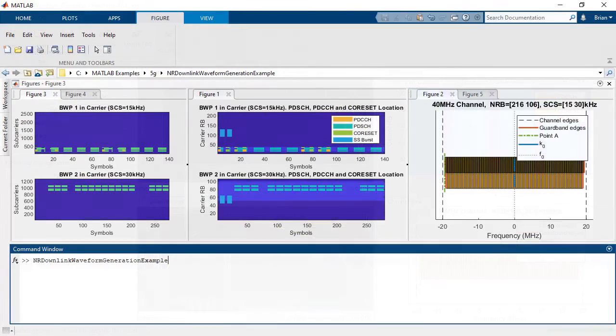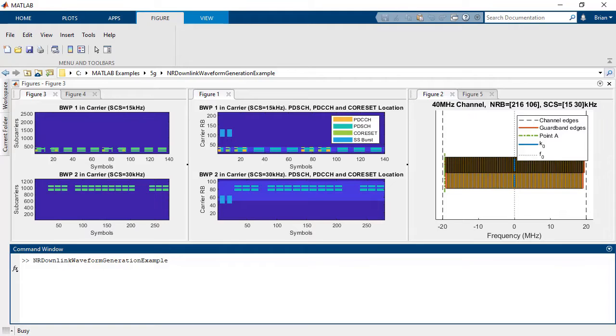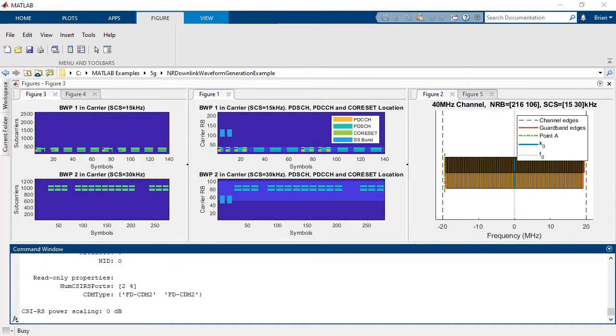5G Toolbox includes functions to generate and configure 5G NR uplink and downlink shared channels, as well as control and broadcast channels.